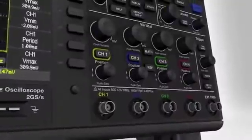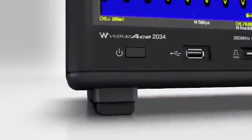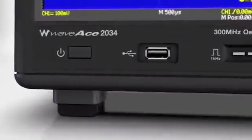Save waveforms, settings, and screen captures to a USB device, or connect directly to a PC via USB or LAN for remote control.